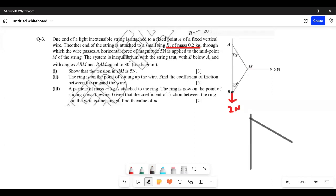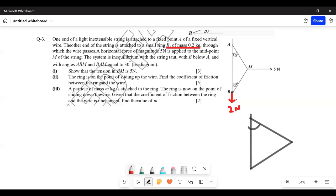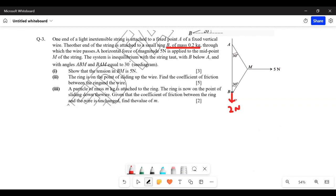Since we have an isosceles triangle, the tension in the string is the same in both directions — if one side is T1, the other is also T1. The same applies if the ring is smooth. The task for part one is to show that the tension in BM is 5 newtons.